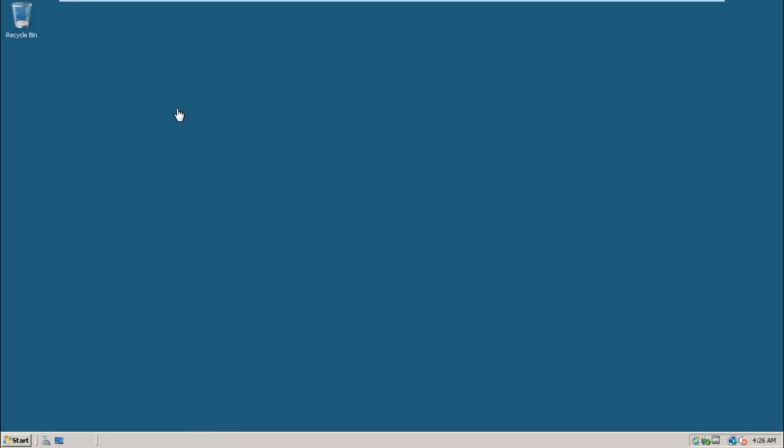That's it. That is the process of installing Oracle software. It may be very easy for you. In the next video I'll show you how to apply a patch to it. Thanks for watching.